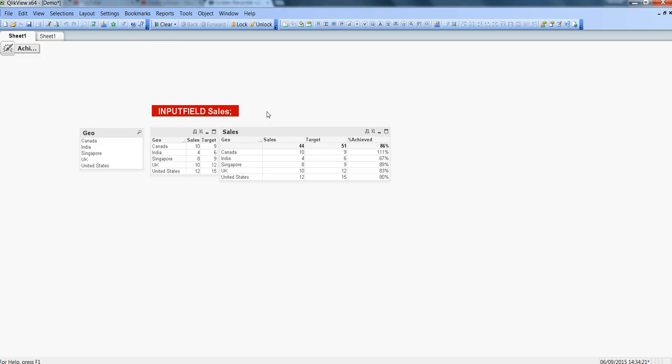Hi there, this is Abhishek and in this video I will talk about the input field feature of QlikView. This input field option helps us to dynamically change the field values in the front end.